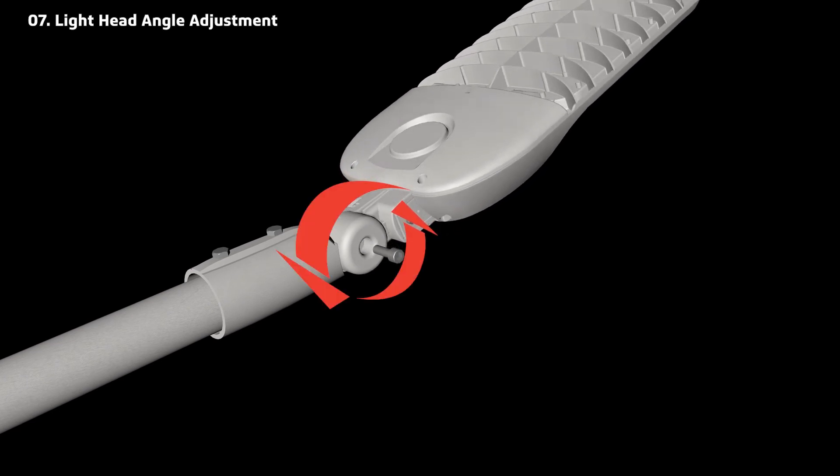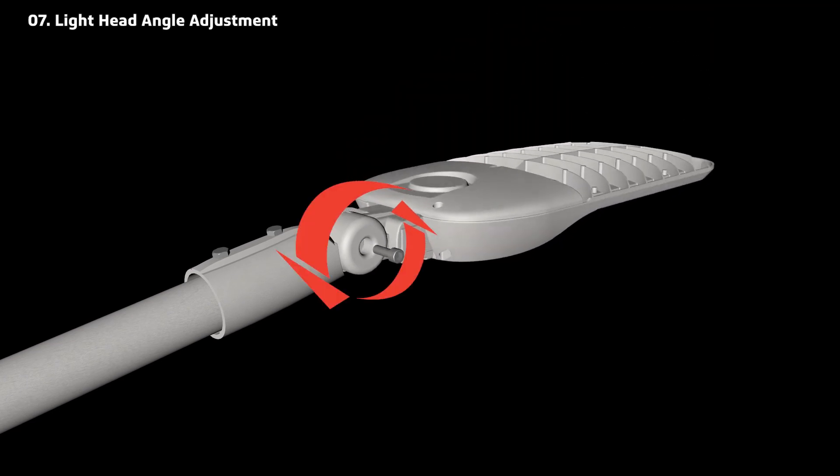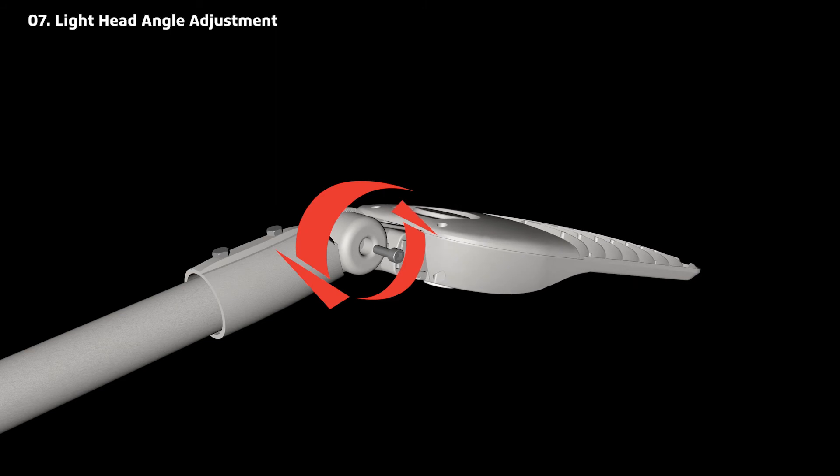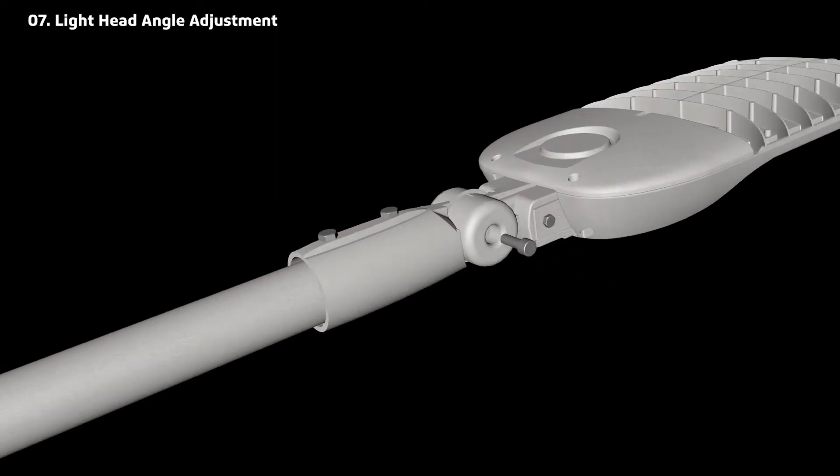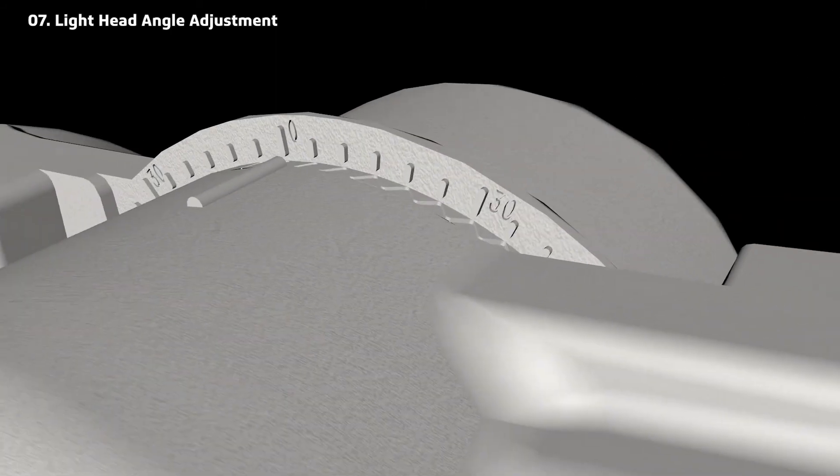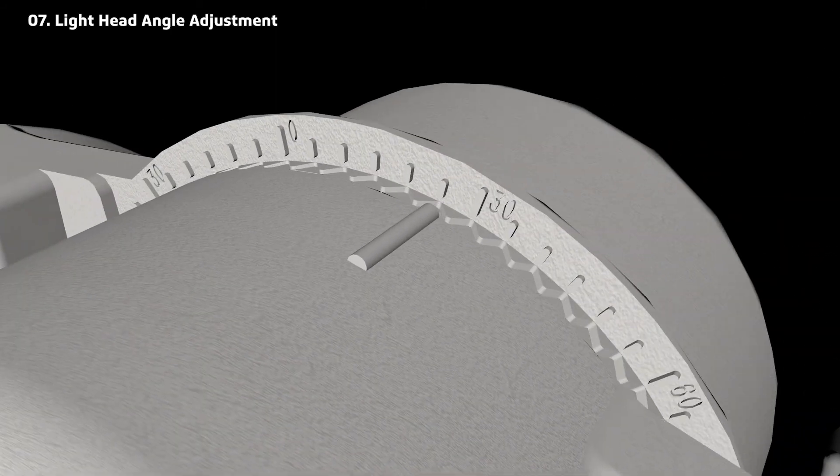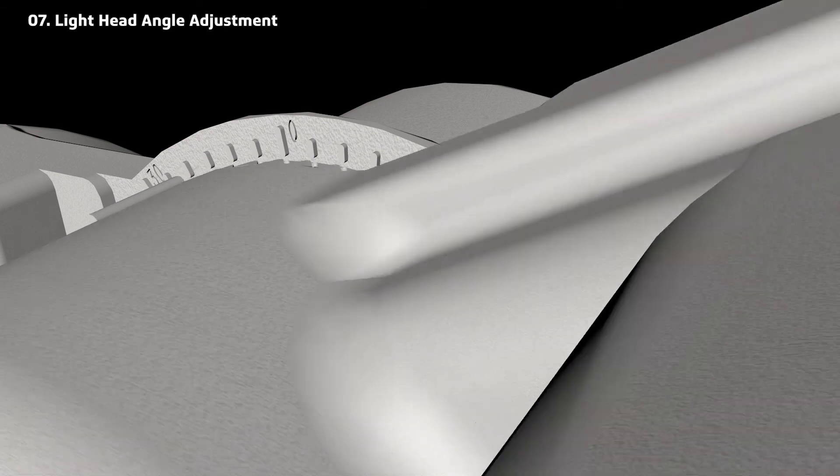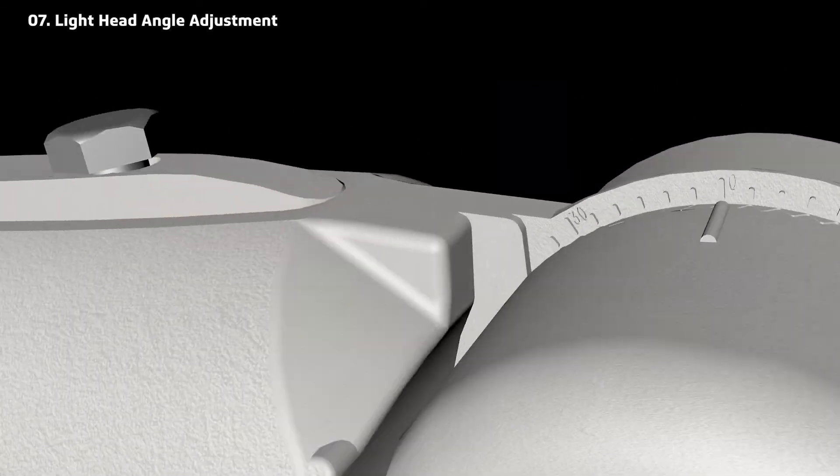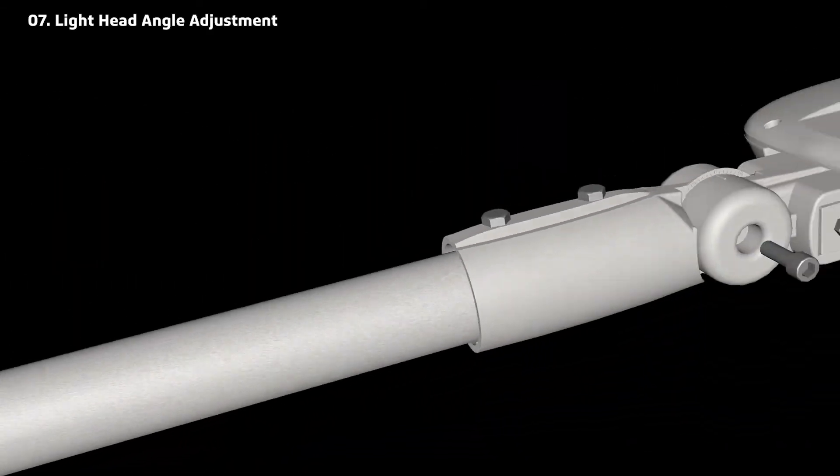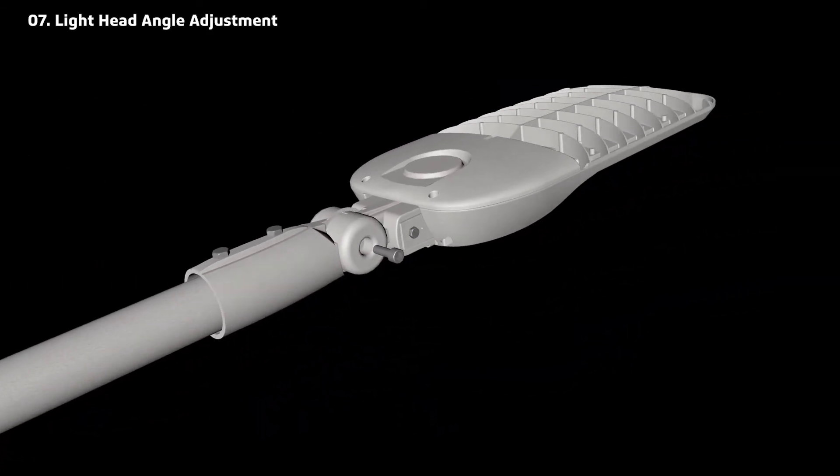The light head is adjustable. Remove the screws on the light head to adjust the angle. Then tighten for desired angle.